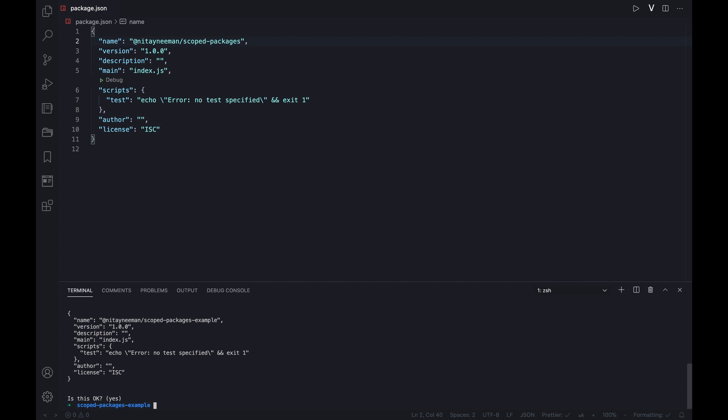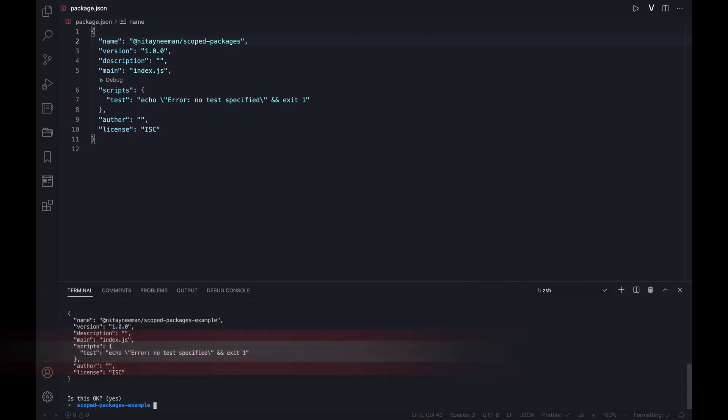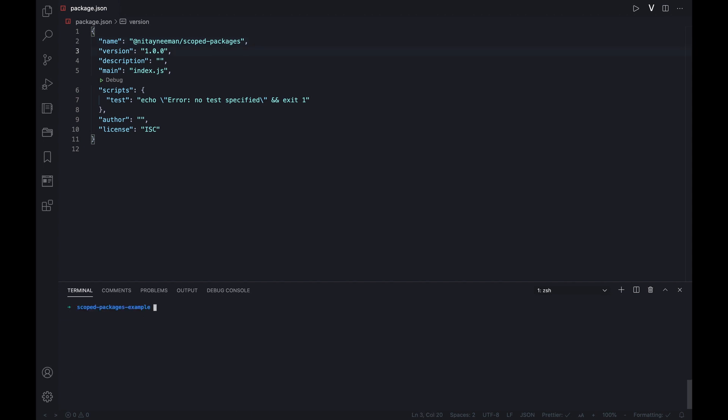Basically, there are two options for choosing a registry to publish into. It could be the primary npm or a private registry which we maintain ourselves. In case we do want to assign the scope with a private registry, we can use npm config command and set it in advance.